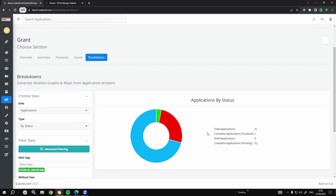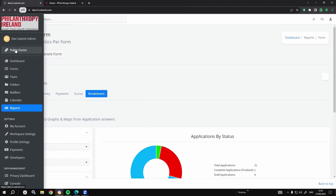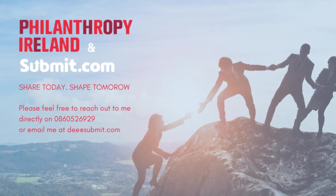Hopefully I've shown you something that will pique your interest today. I'm more than happy to have a quick call — I'll share my number with Hazel at Philanthropy Ireland. If you want a demo, share with me any forms you're currently using and I can do a mock-up on the platform to show exactly how it would look. So for now, thank you, and I look forward to seeing you all at the next symposium in November. Thank you, bye bye.